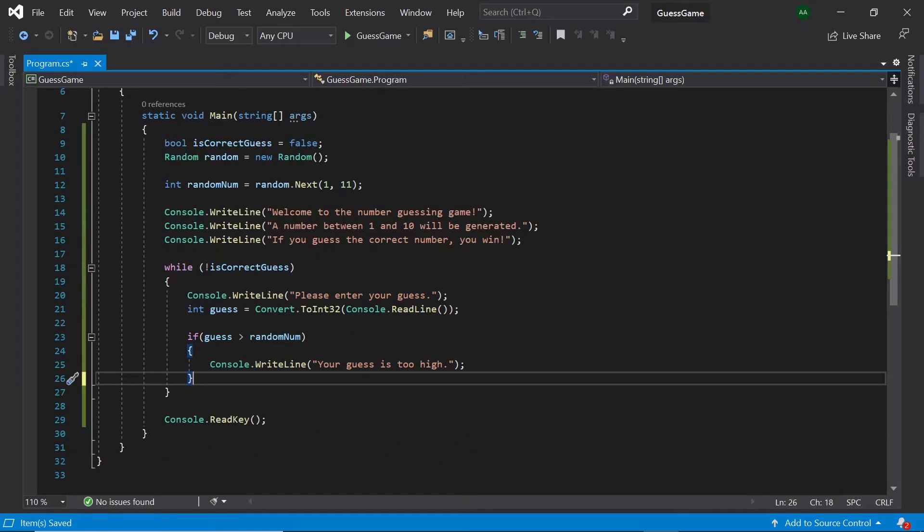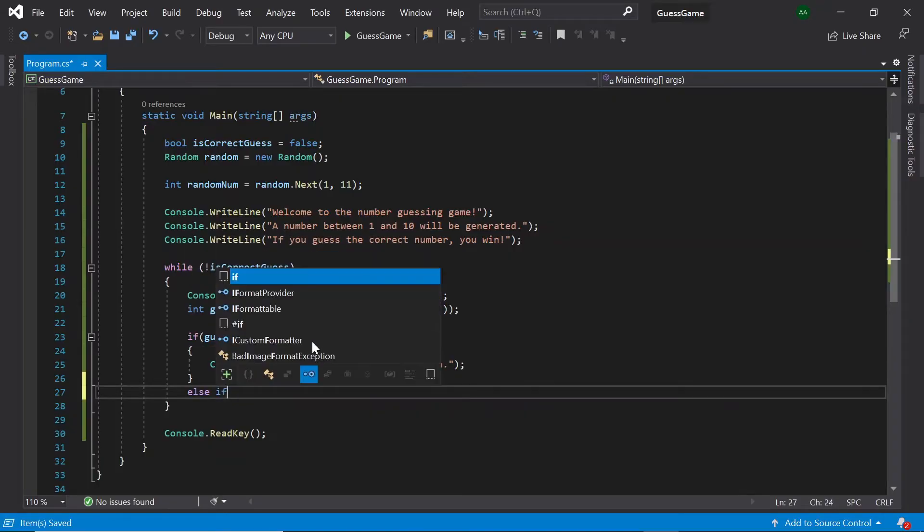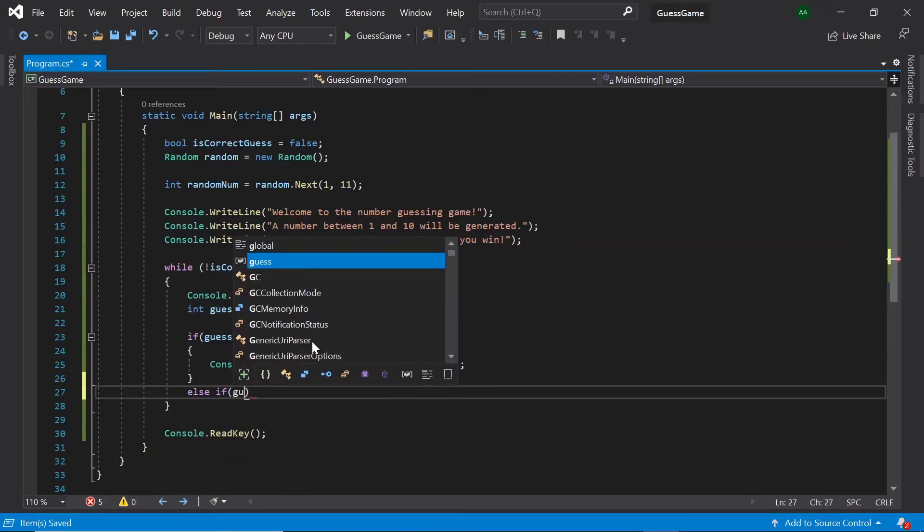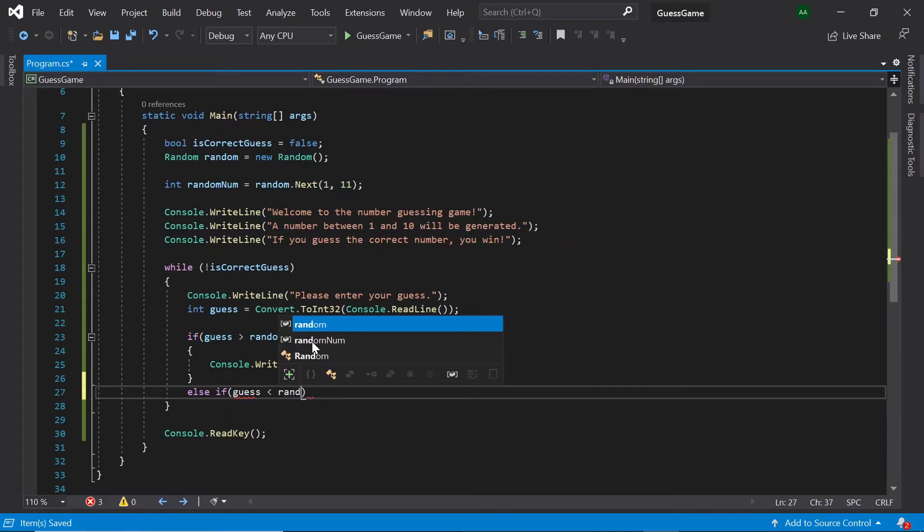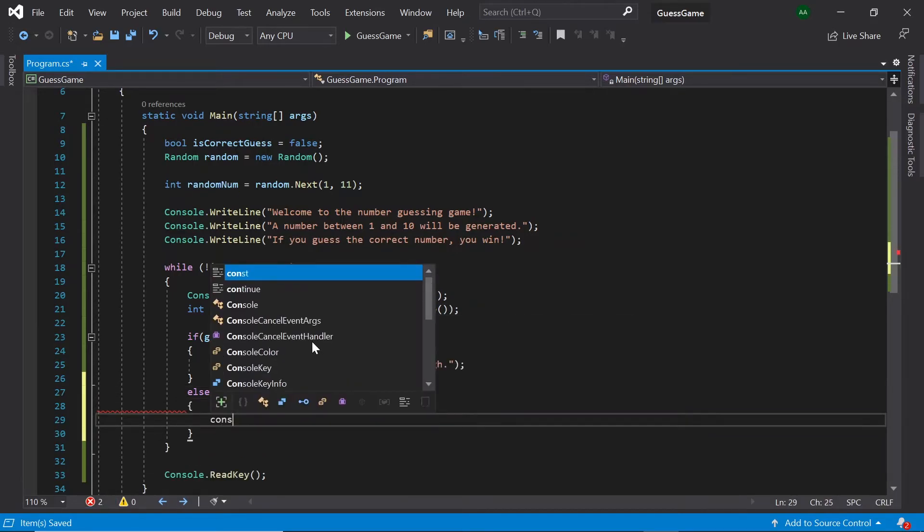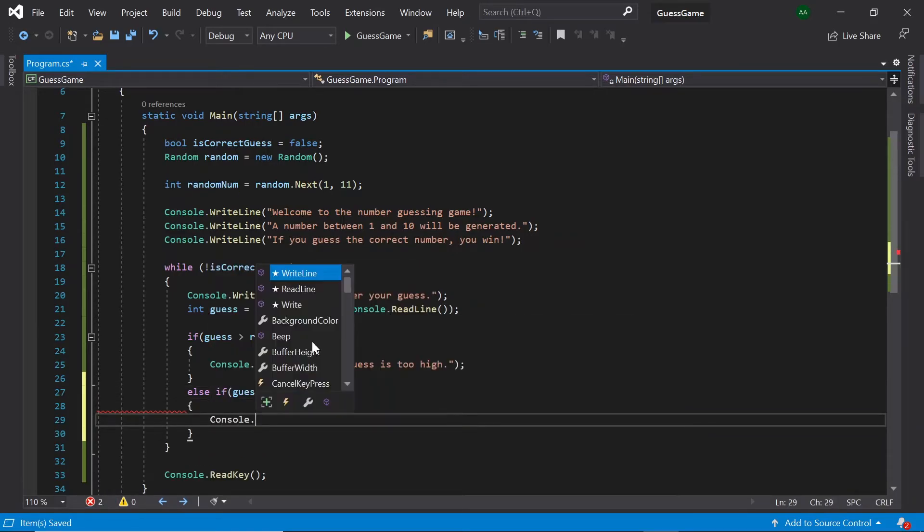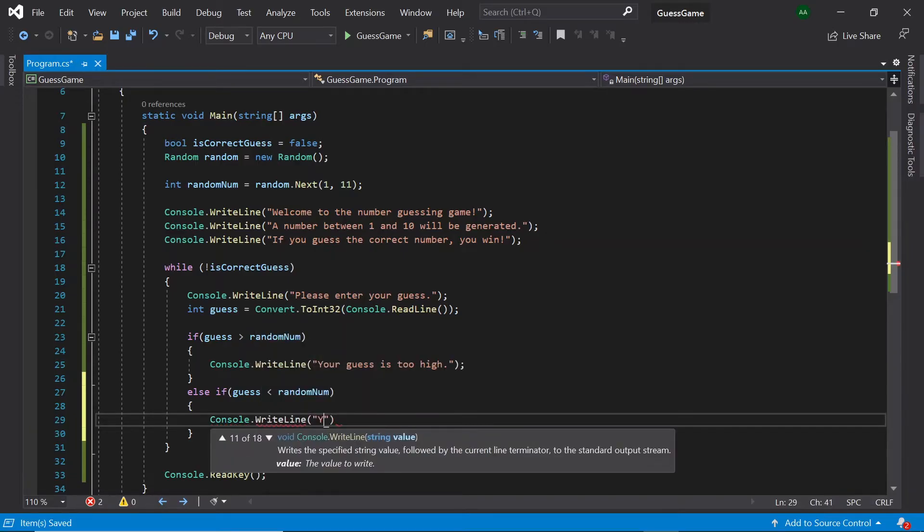Next, if the player enters a guess that is less than the random number, let's display a message saying your guess is too low. So, else if guess is less than random number, console.writeLine your guess is too low.